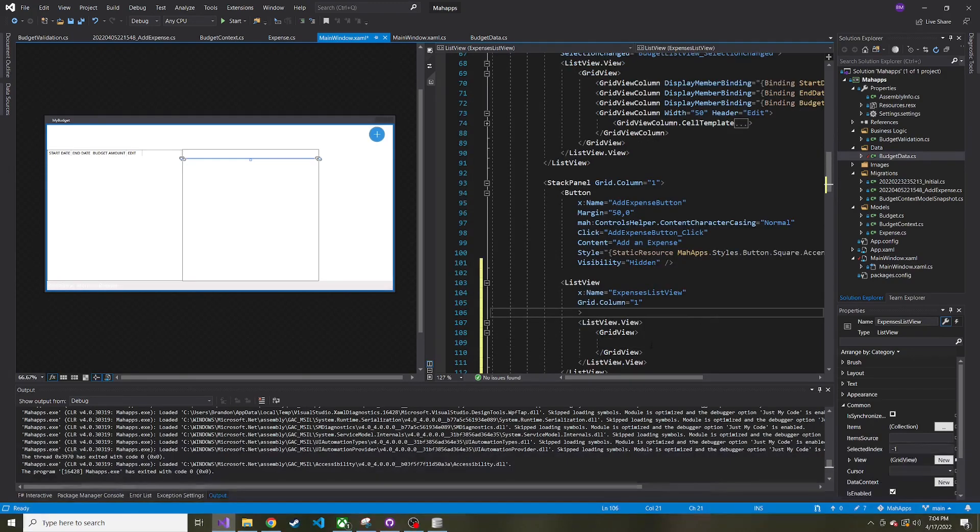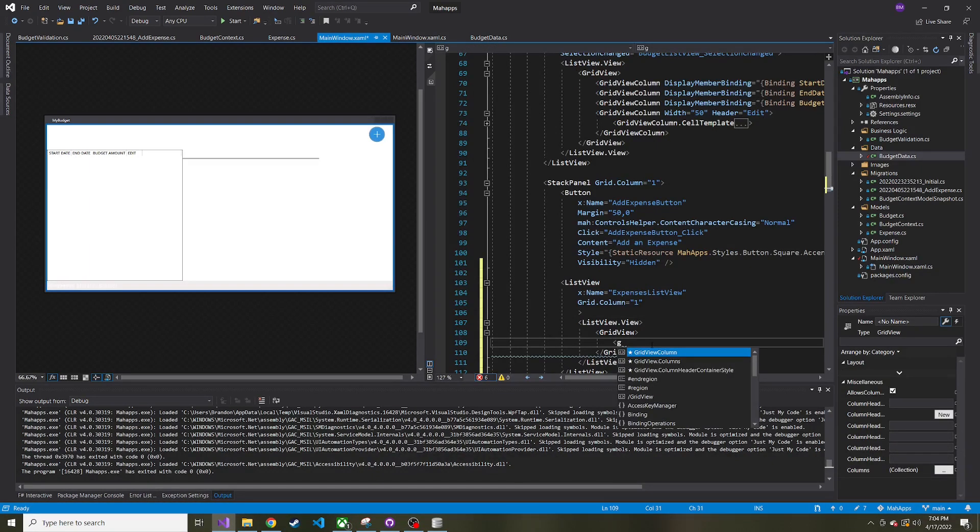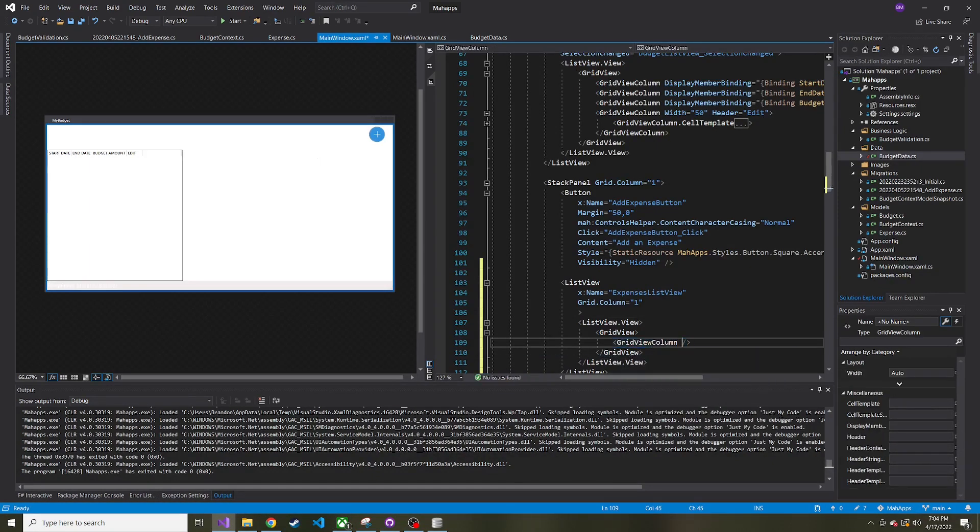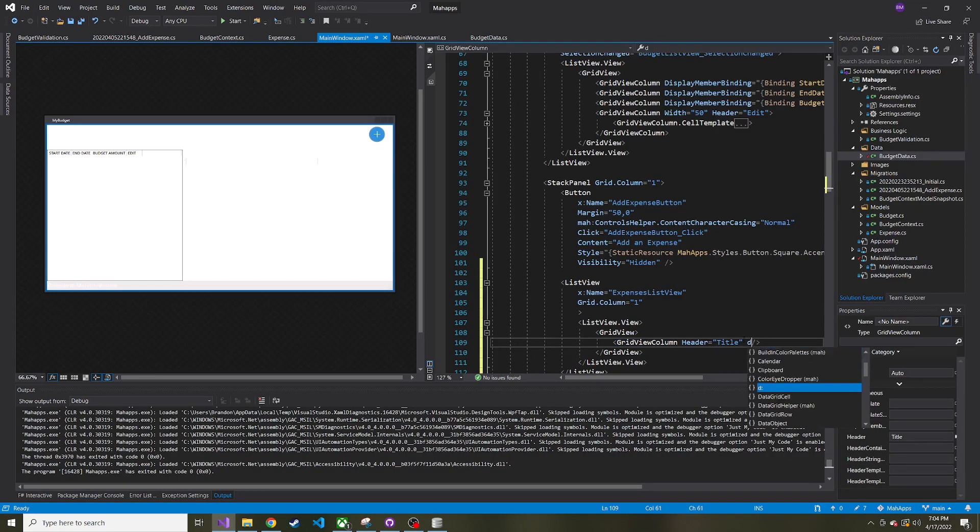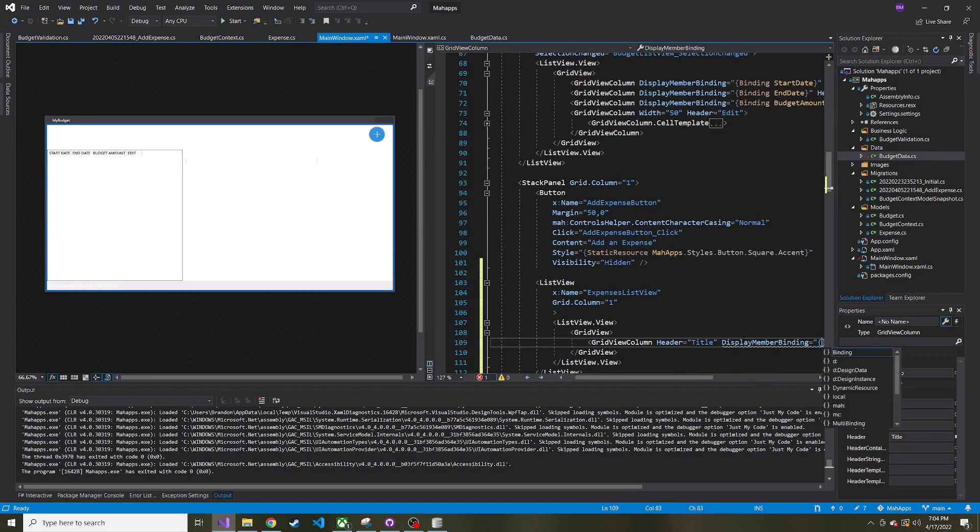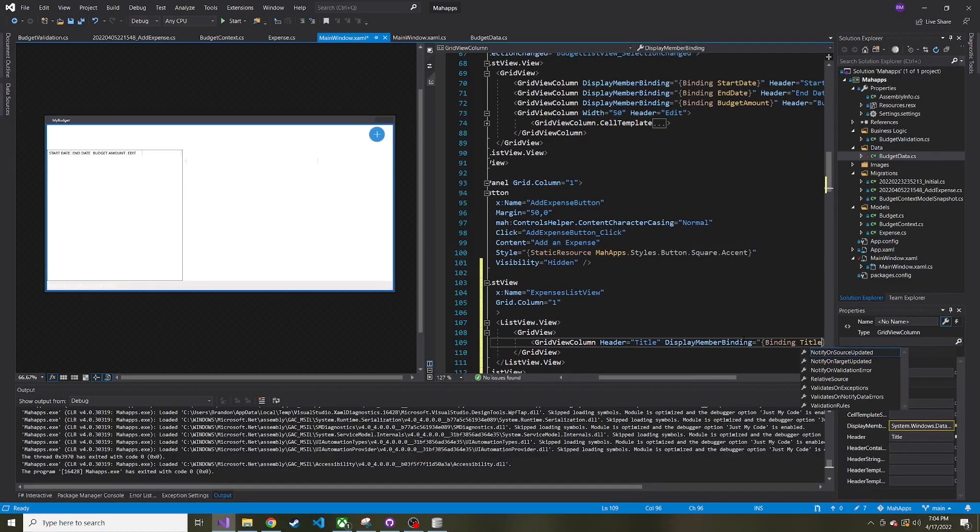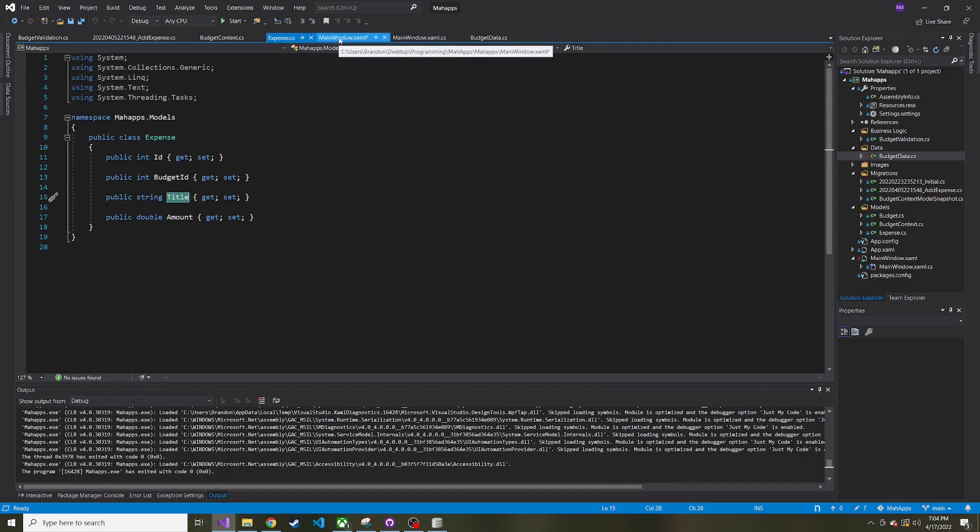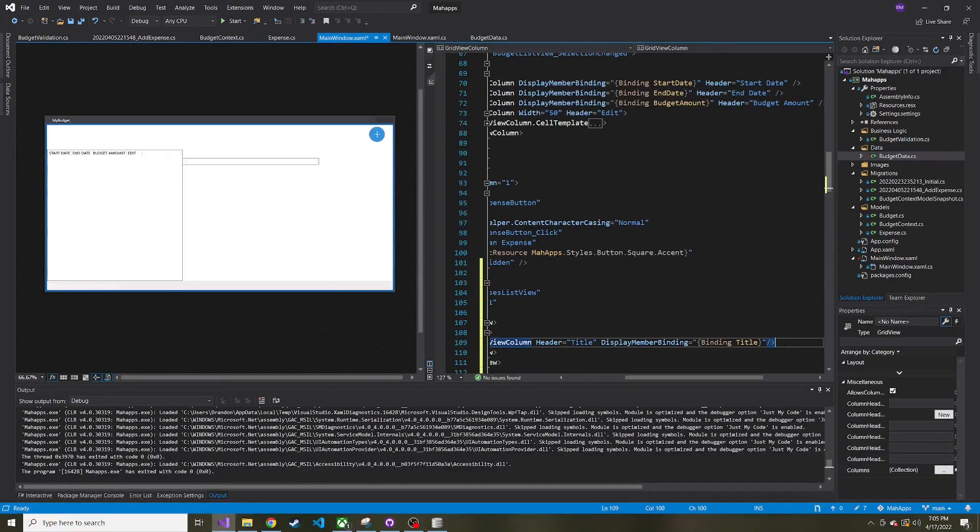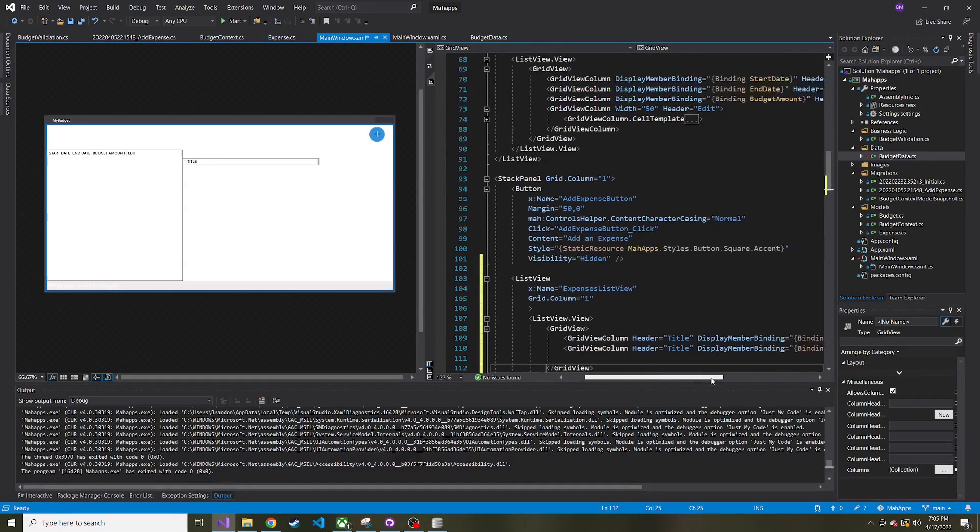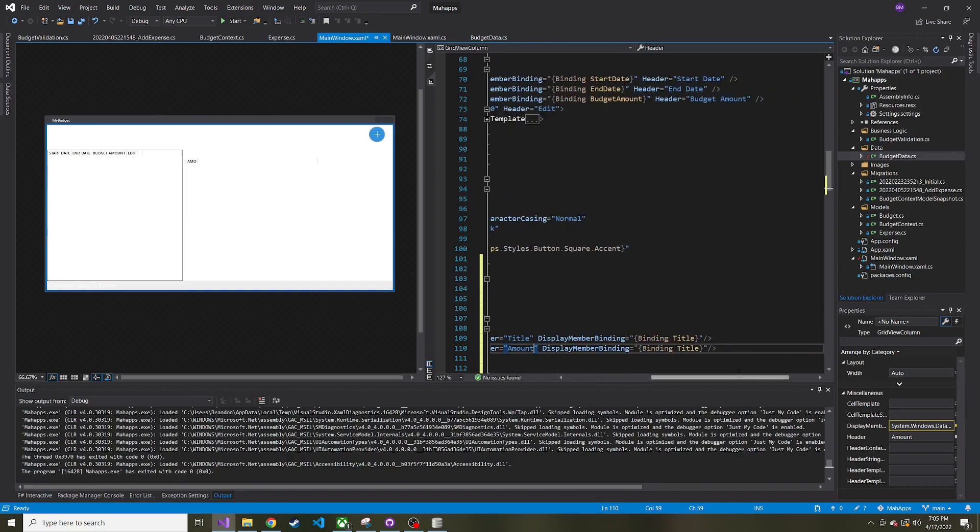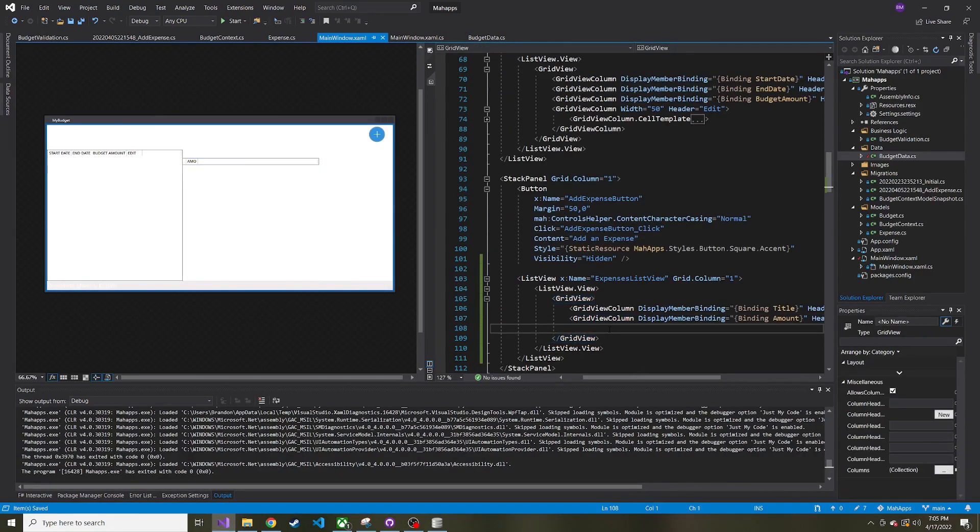And then in the GridView, let's add two columns. So GridView.Column, one is going to have a header of Title. So what's the title of the expense? And the binding for that, so DisplayMemberBinding binding is Title, because if we go and look at the expense class, that's the name of the property that we care about for this particular column. I'm just going to copy this whole line and below, except instead of Title it's going to be Amount.